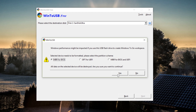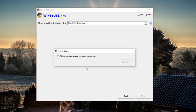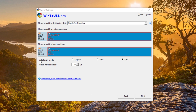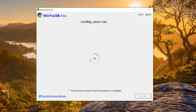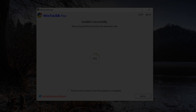We can't use the Windows To Go workspace version on the free version, so we'll use the standard option. Click Yes and it's going to start preparing the USB flash drive. Next you can choose the installation mode: Legacy, VHD, or VHDX — it's entirely up to you. We'll use Legacy mode here and let it continue to install onto the USB flash drive. This takes a bit of time, so be patient depending on how fast your computer and USB drive are.